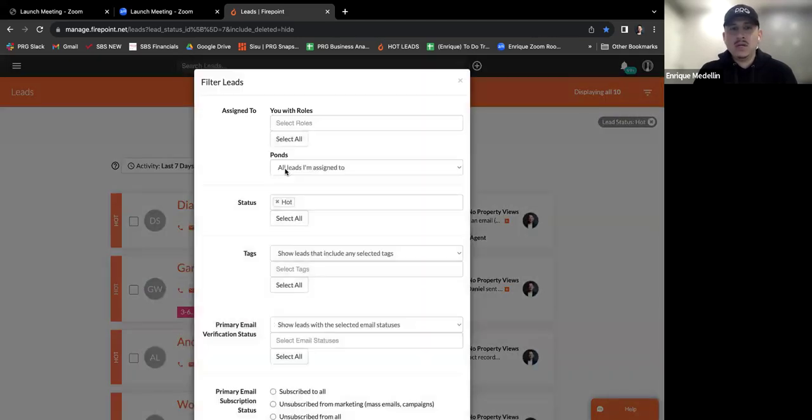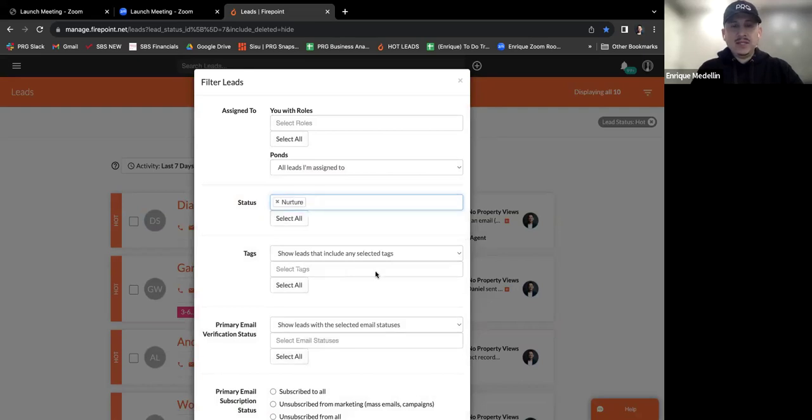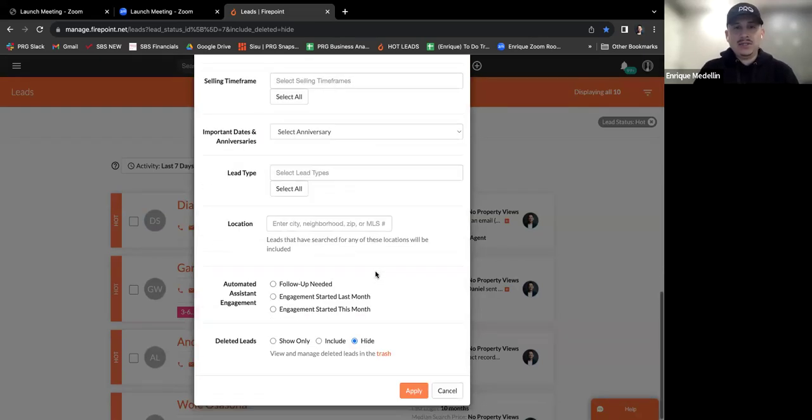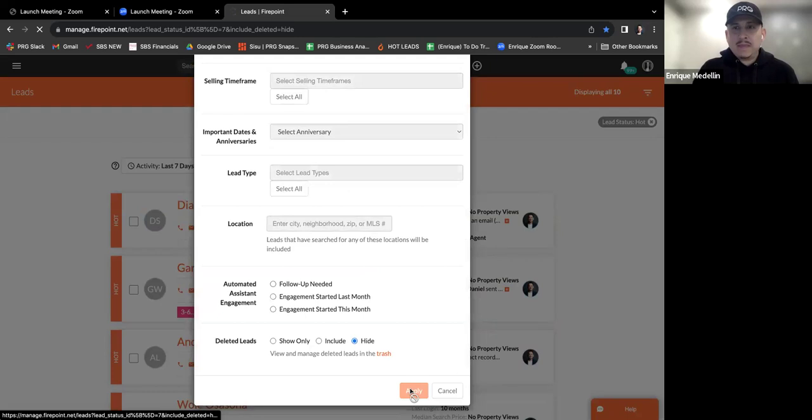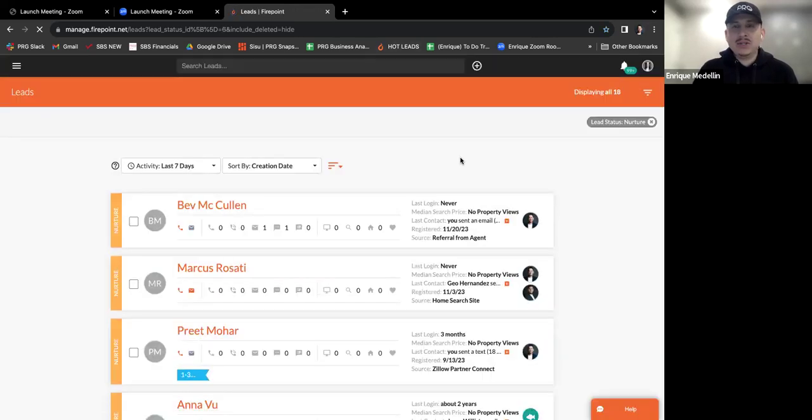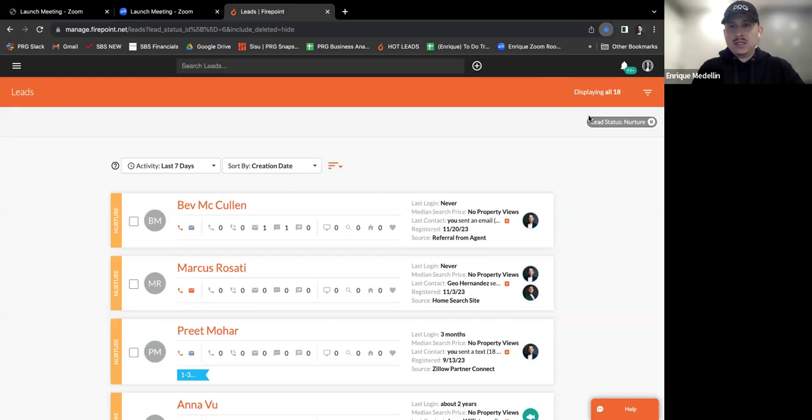So now all I'm going to do is just repeat the process. So now I'm going to go here and I want to filter out all my nurtures. So these are all the leads that I've got to continue to nurture. I'll hit apply. And now I have 18 leads that are in nurture status. So I'm going to do the same thing. Bookmark it. Title this as nurture leads. I'm going to hit done.